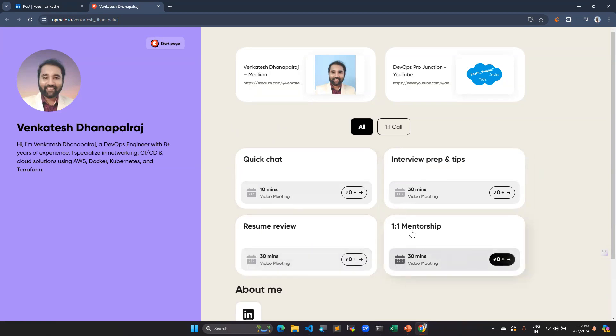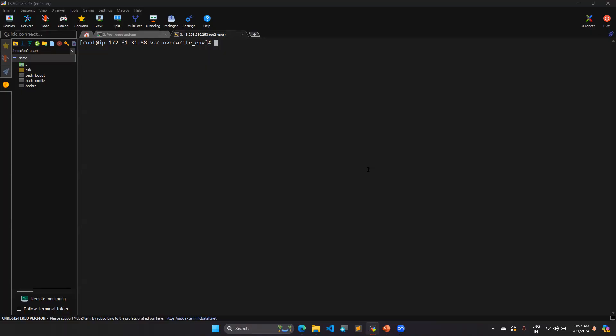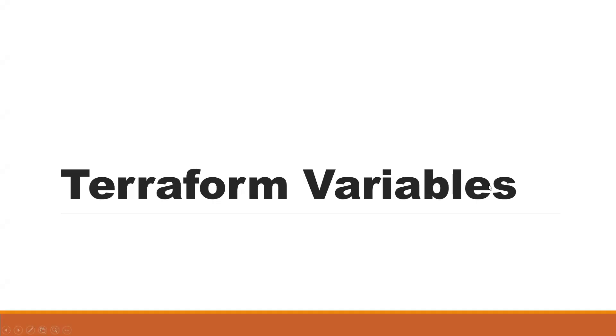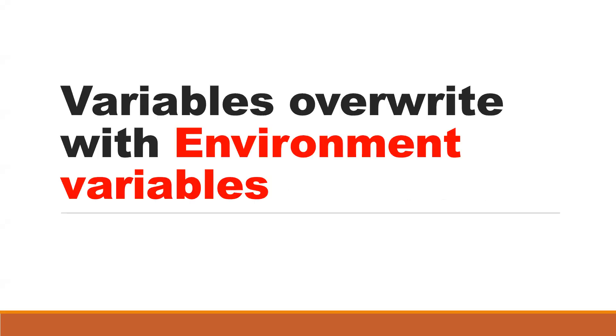So let's dive into today's topic. In this topic, we are going to see how to overwrite the variable. I made videos related to variables, you can see in my playlist. If you not watch those ones, you can watch them earlier so that you can understand these videos. In this video, we will see variables overwrite with environment variables. Let's see how we can make this.